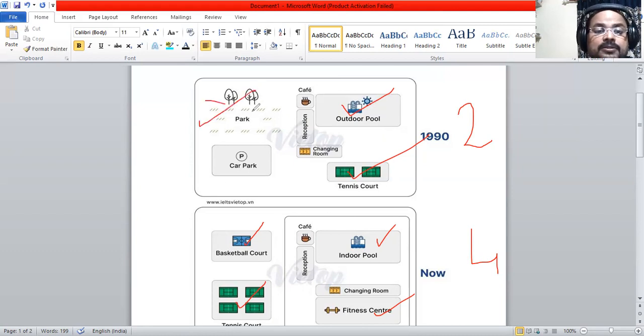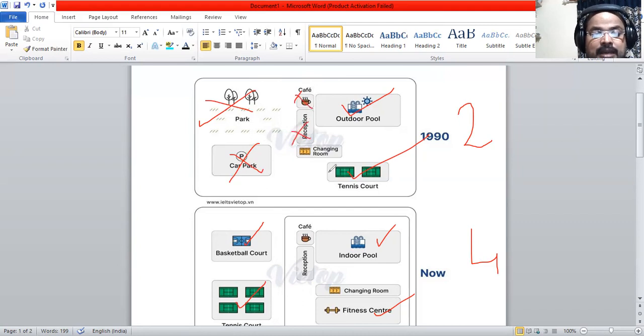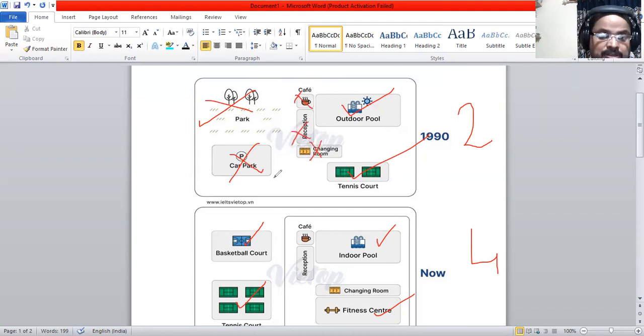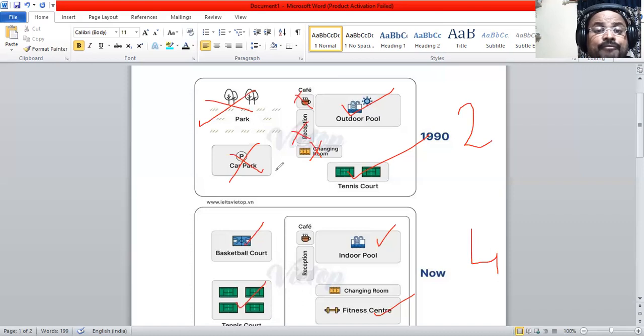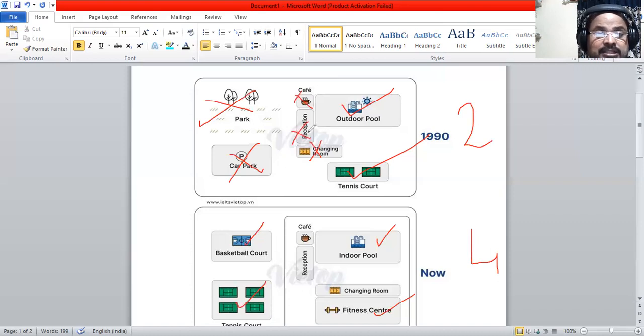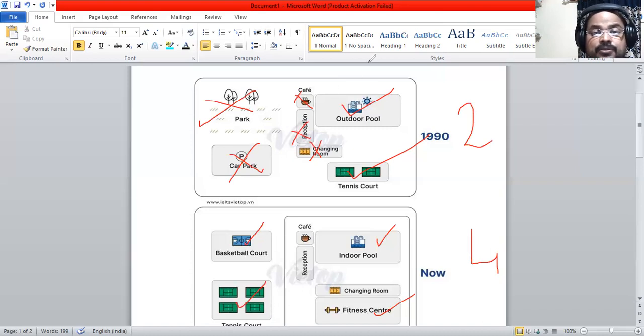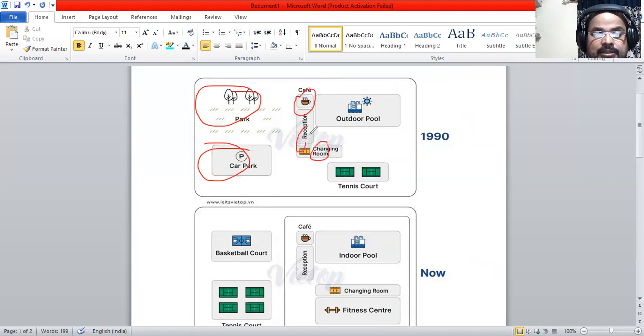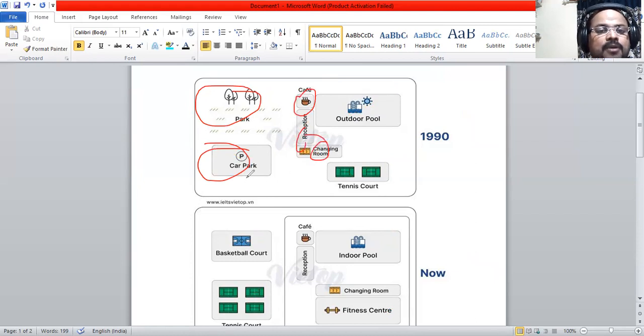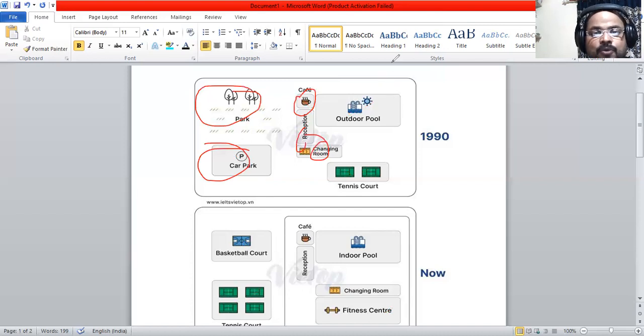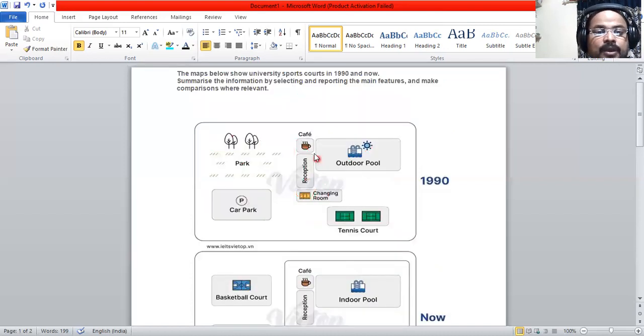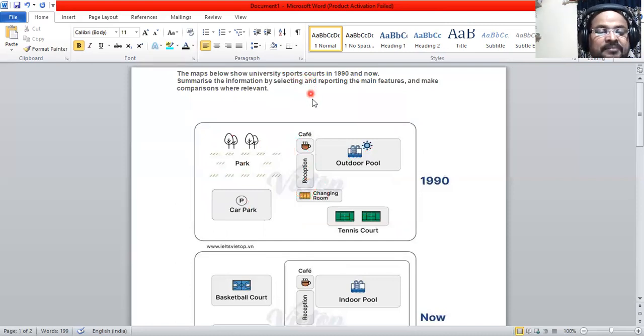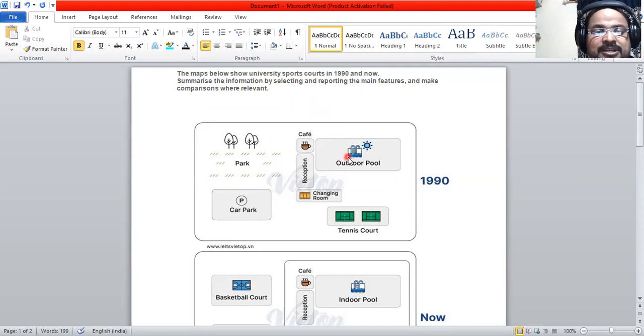We are not going to concentrate on these things. They can be used as locations if you want. We have to focus on the sports facilities instead. If you are going to write about these other things, then you are out of the topic. What are we comparing? We are comparing university sports courts, so something related to sports is to be discussed here.